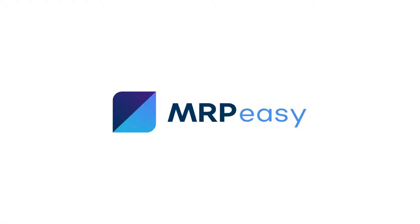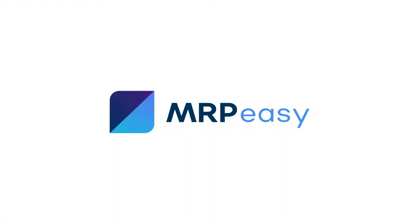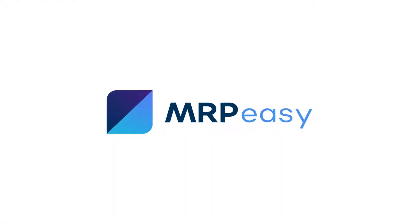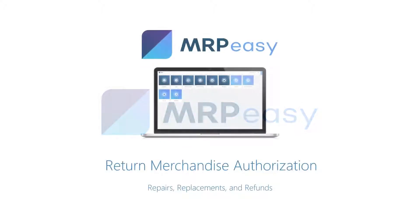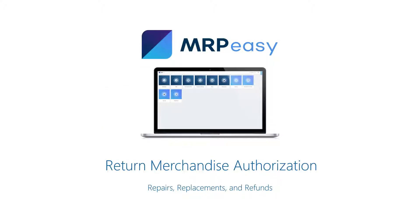Hi, with MRP Easy Enterprise Plan, you can enable return merchandise authorization support to manage your customer returns, repairs, and maintenance processes.